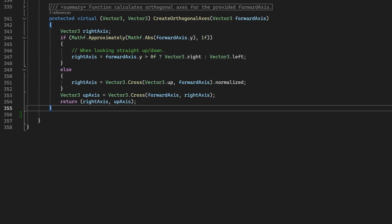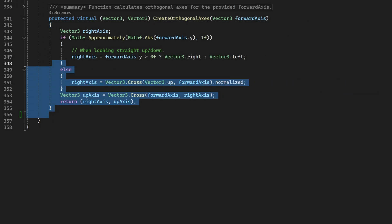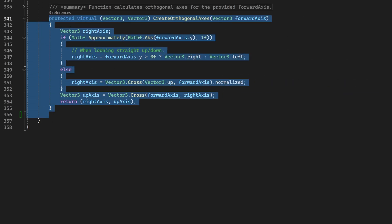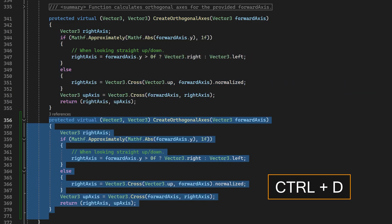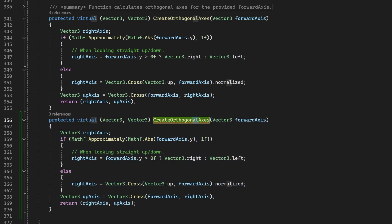You can actually use this key combination to duplicate anything that's under selection, for example, this whole method. But I personally mostly use this for declaring new variables when creating new scripts.